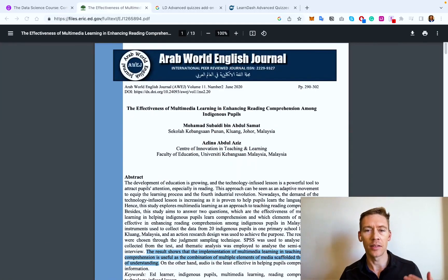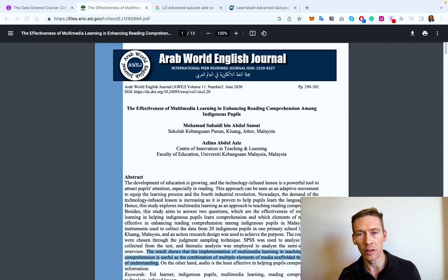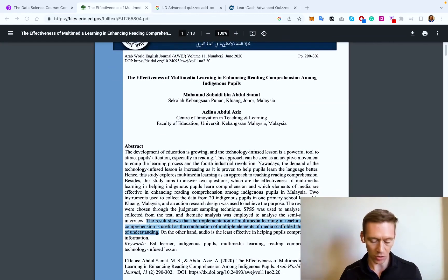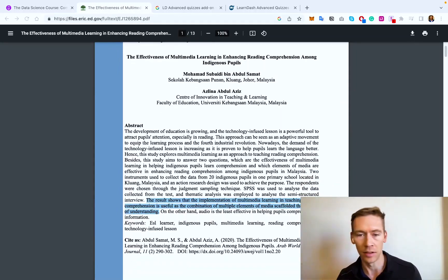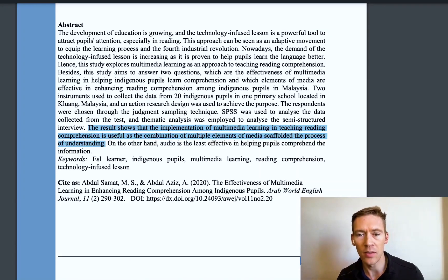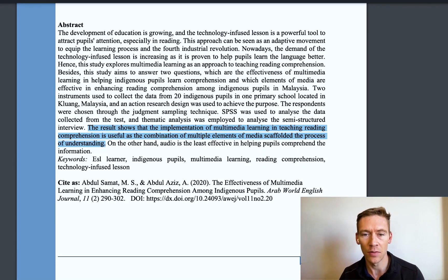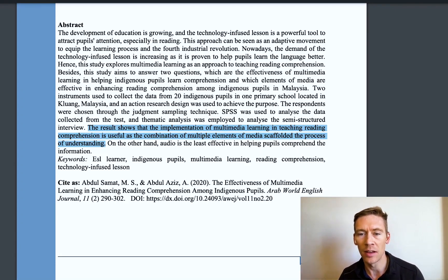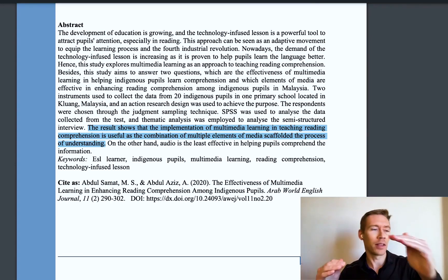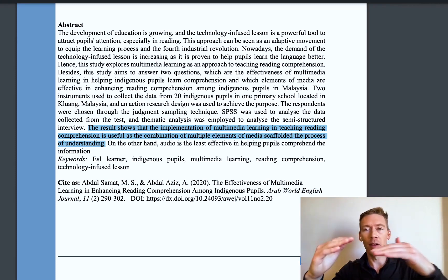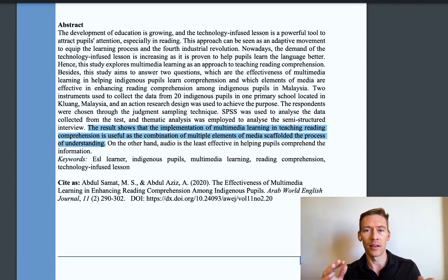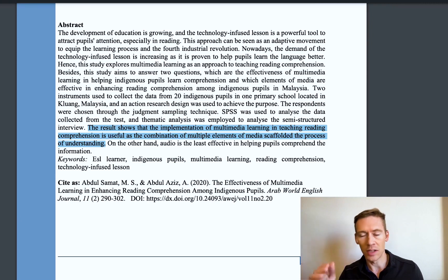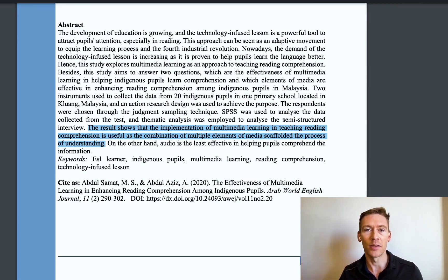To jump into a little data, this is actually from a scientific journal that talks about reading comprehension and learning from using multimedia. The conclusion states that the implementation of multimedia learning and teaching reading comprehension is useful, as a combination of multiple elements of media scaffolded the process of understanding. These different multimedia elements — text, video, pictures — build upon each other to help people understand, on average, much quicker than just text. And this applies to content, but also quizzes as well.